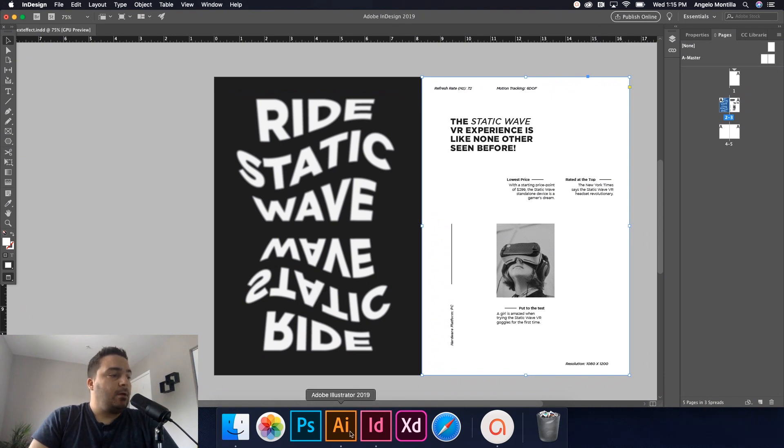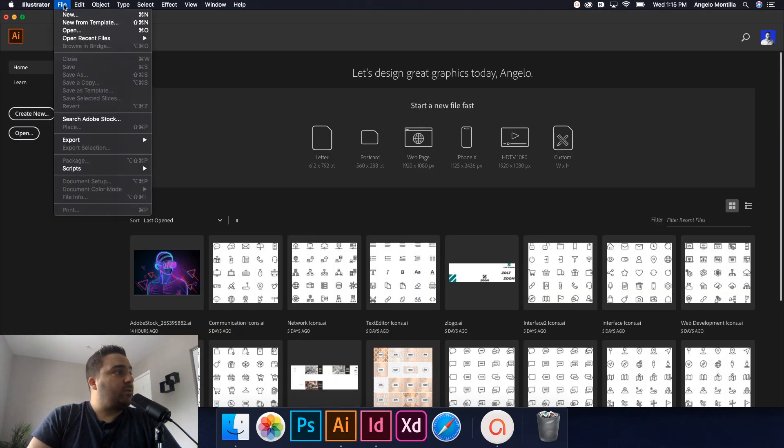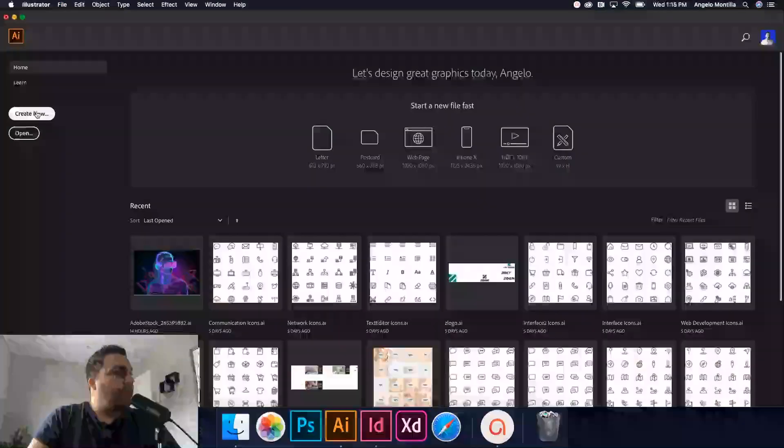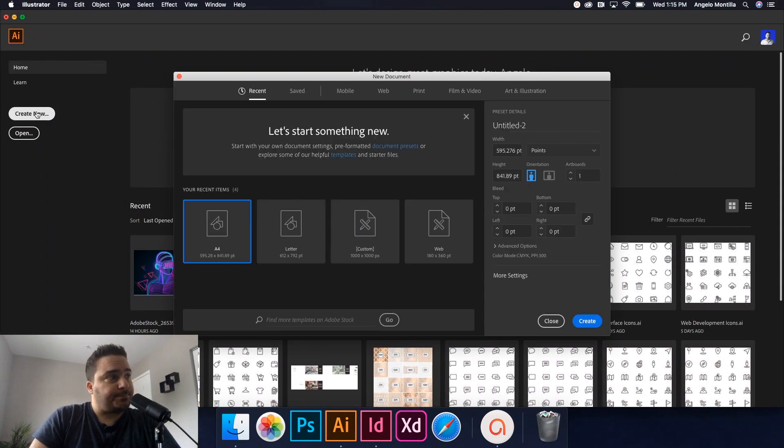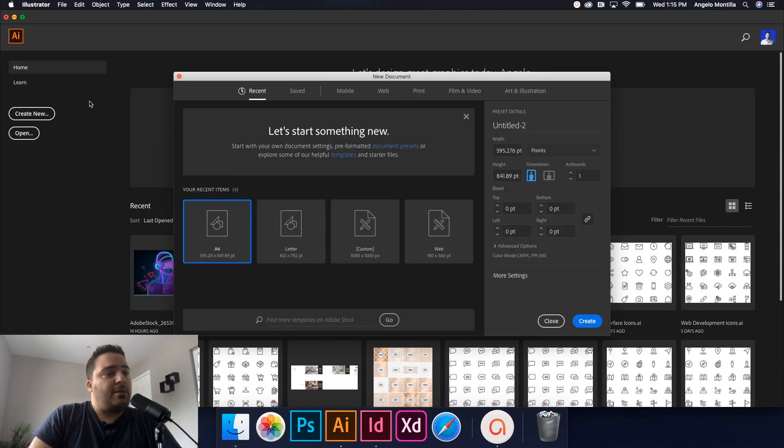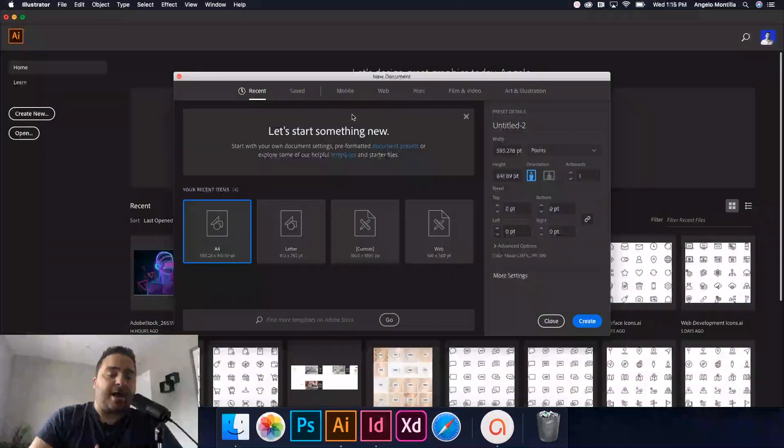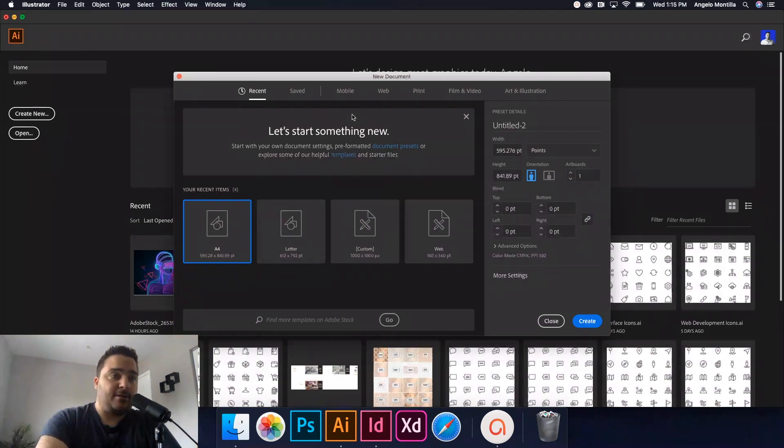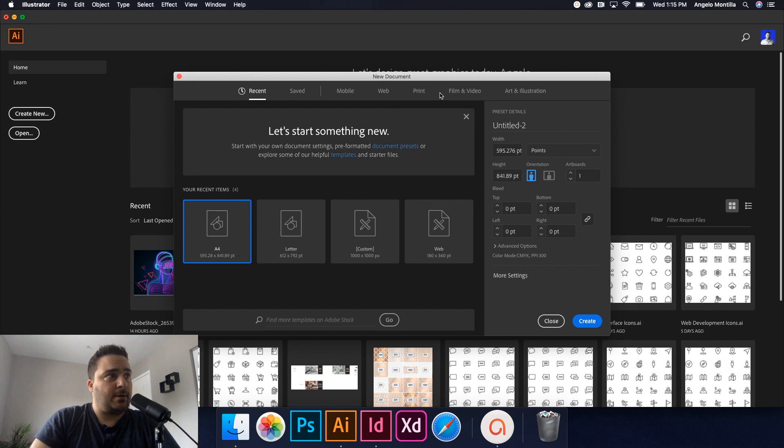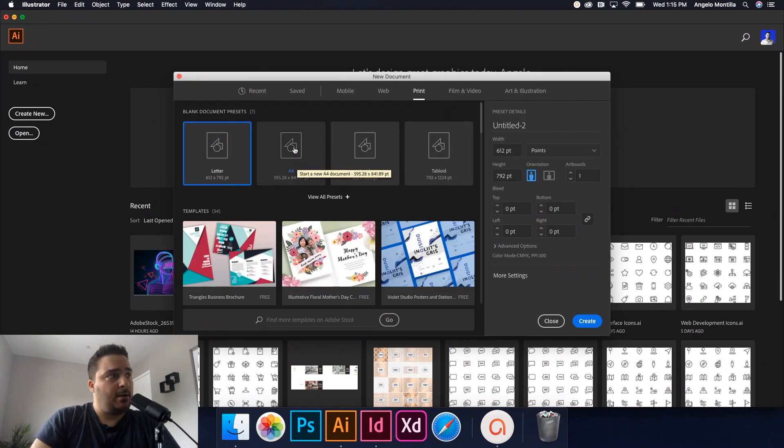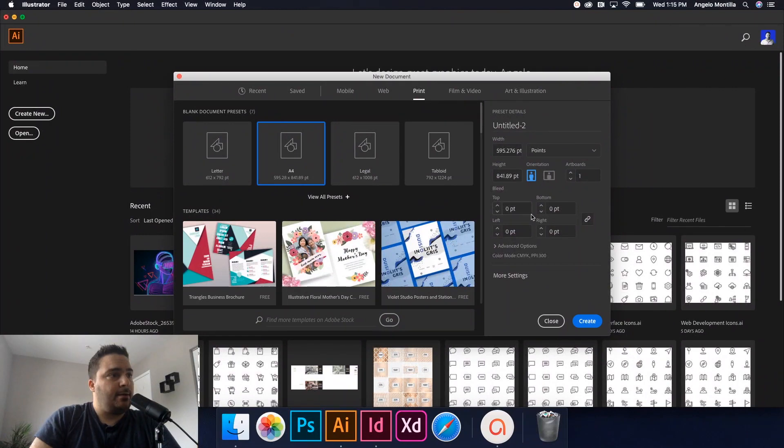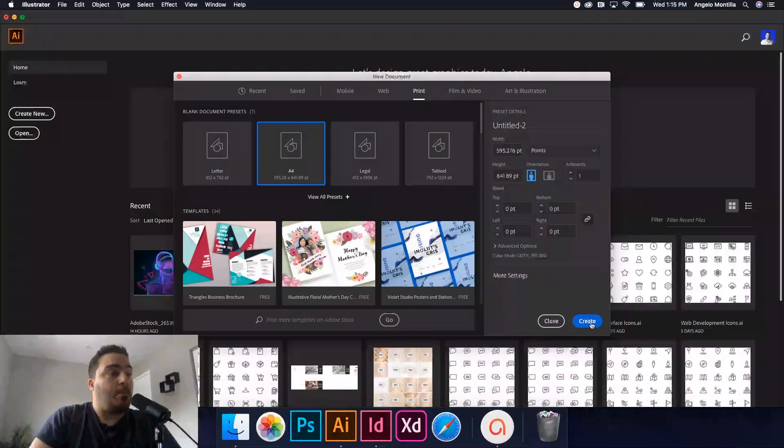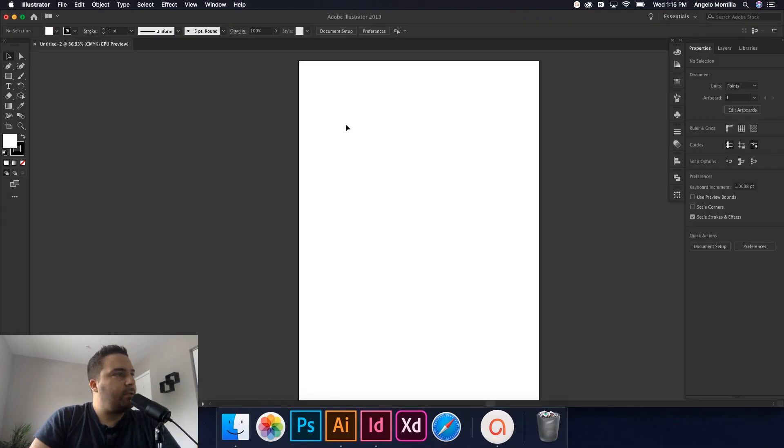So I'm going to go to my Illustrator and I'm just going to say create new. Now one thing you should know is try to have, try to mimic the same document size as your InDesign files. So I'm just going to click my print tab here and because that's an A4, I'm just going to click my A4 here and one artboard is fine. Hit create and there we go.